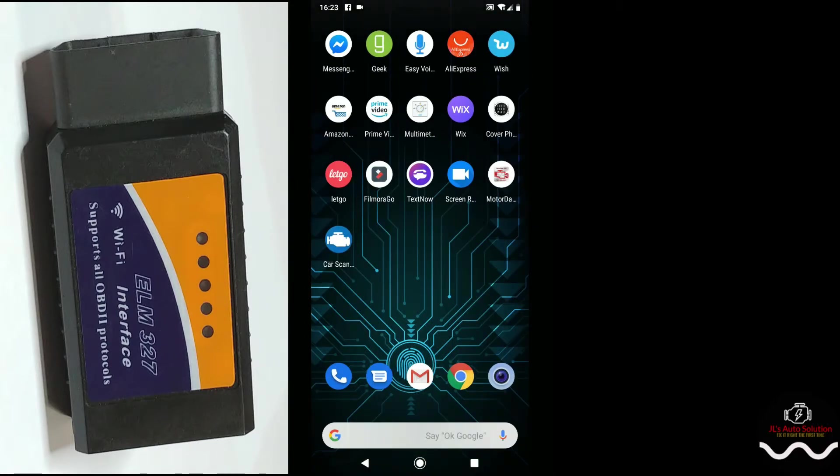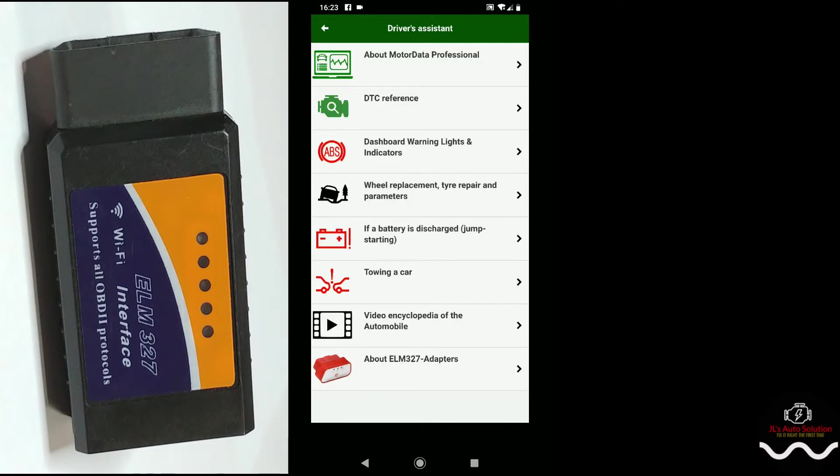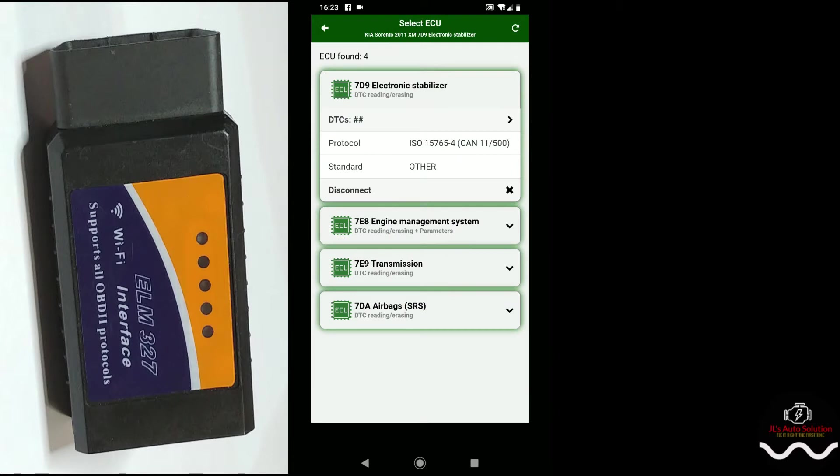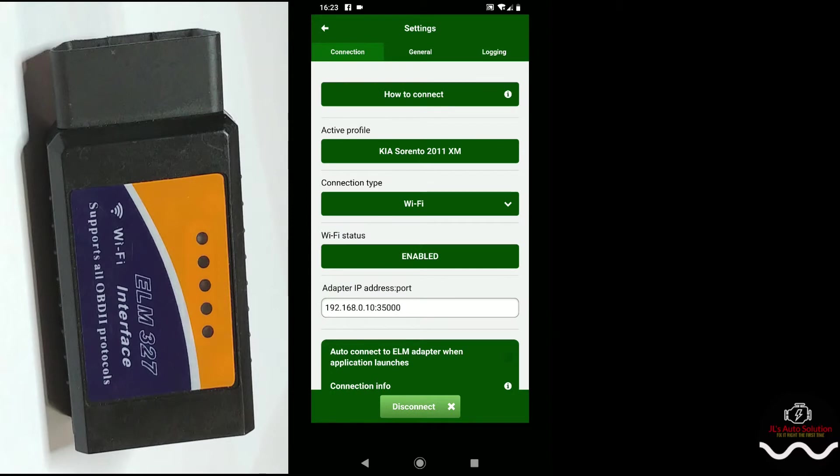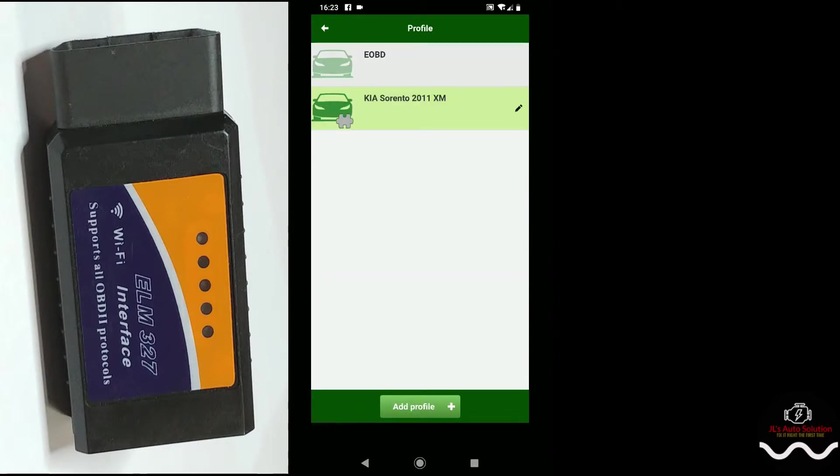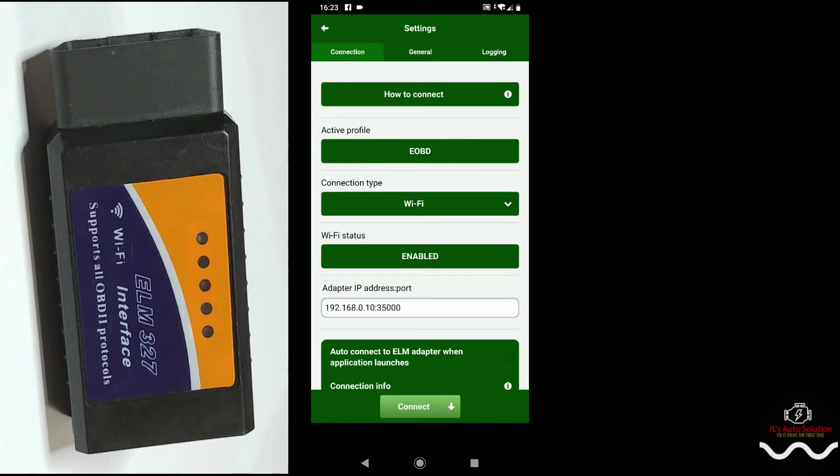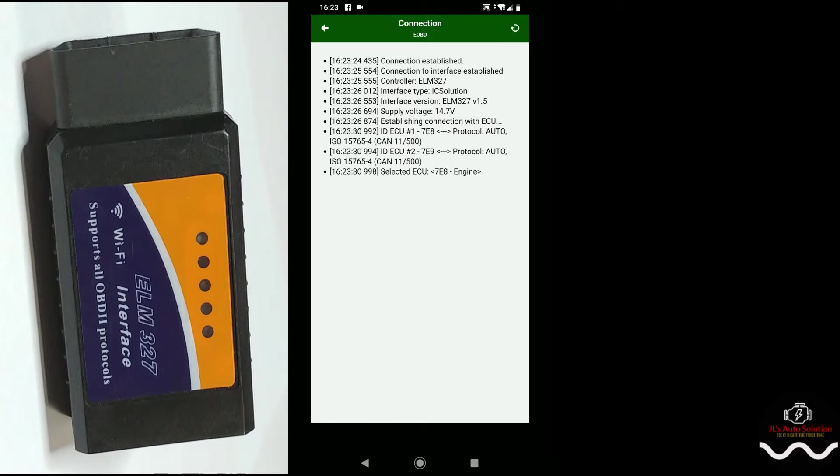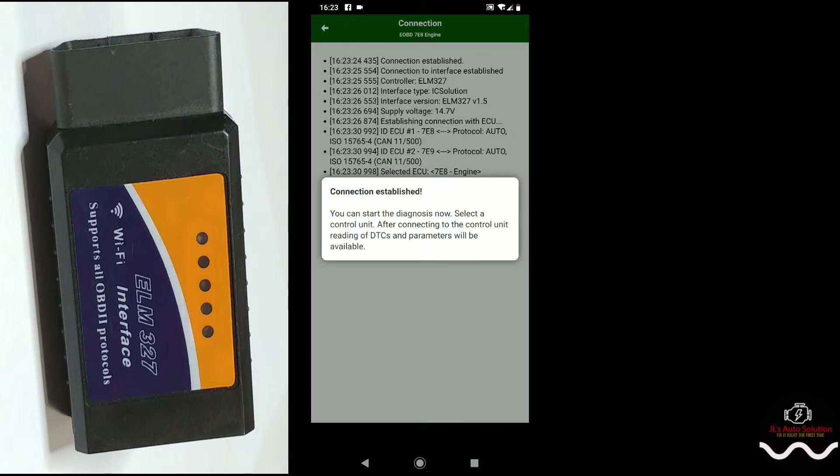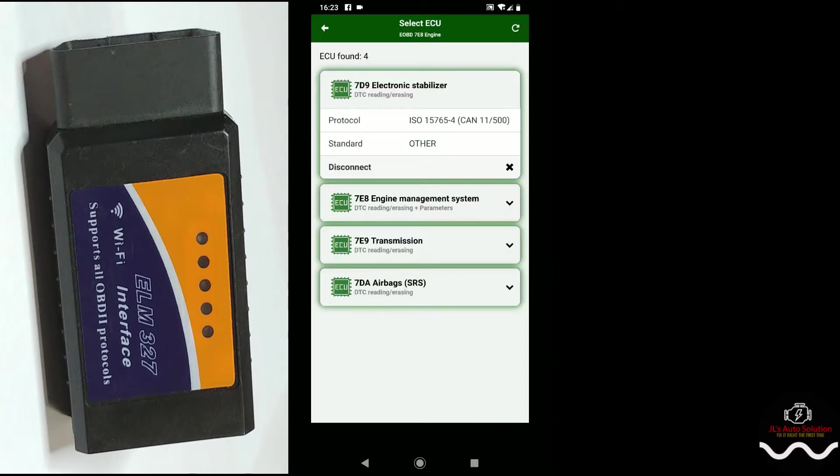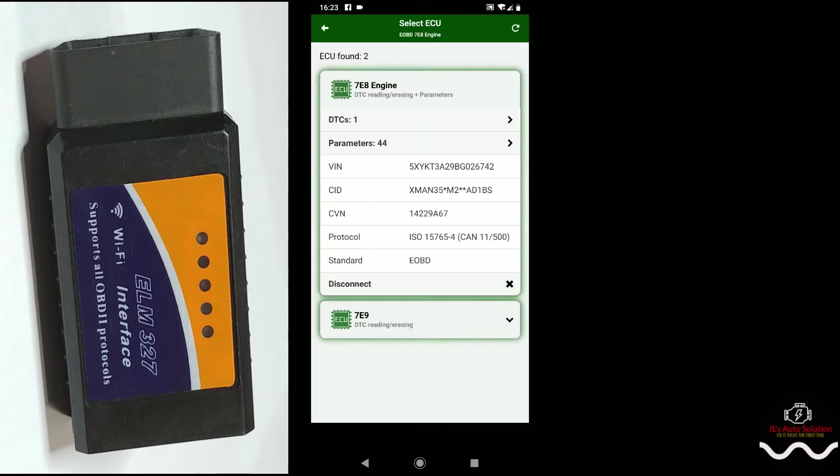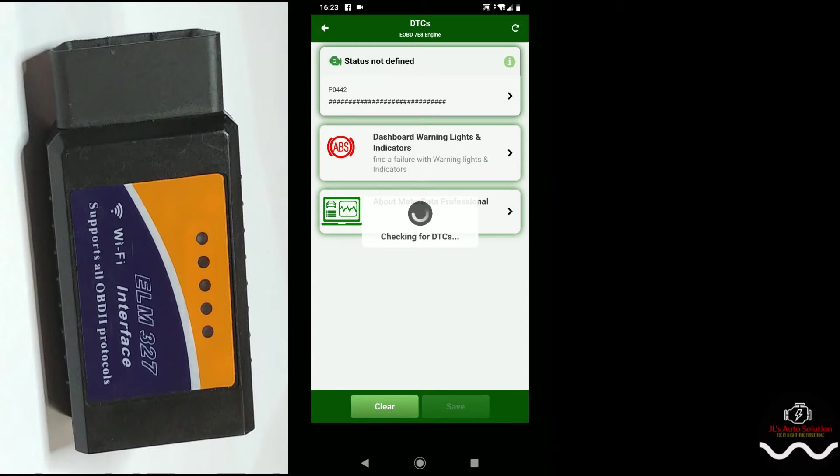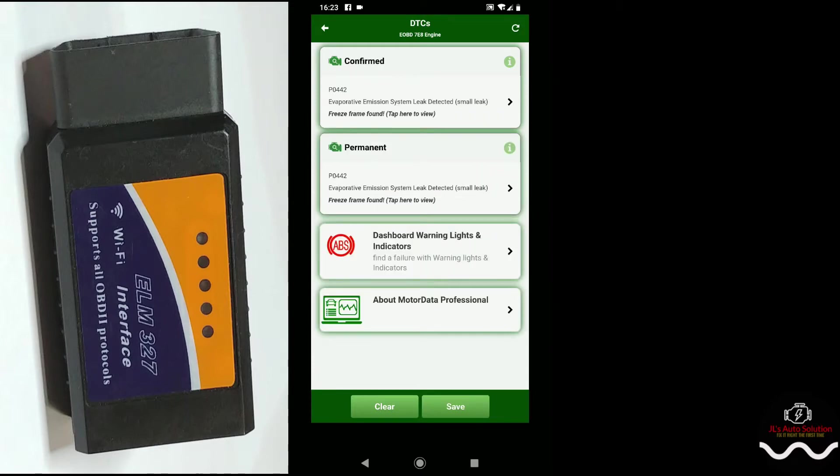We're gonna take settings, we're just gonna go EOBD, and we're gonna reconnect. We're just gonna see what happens in the EOBD instead of selecting a specific vehicle. So now we're just in EOBD, just basically not selecting a specific vehicle.